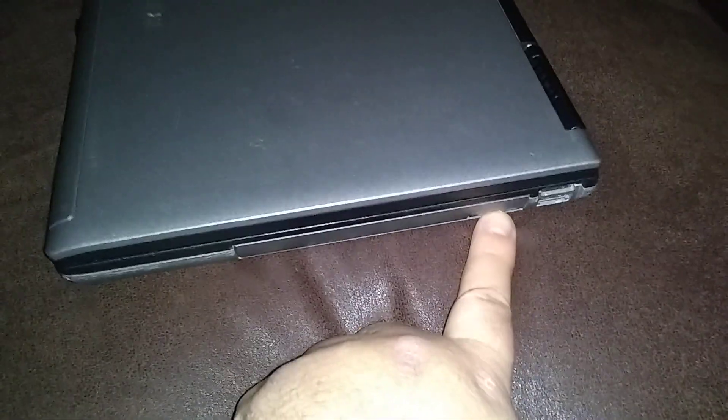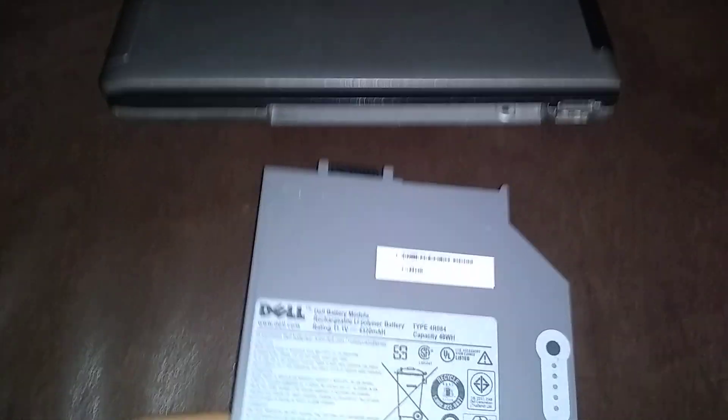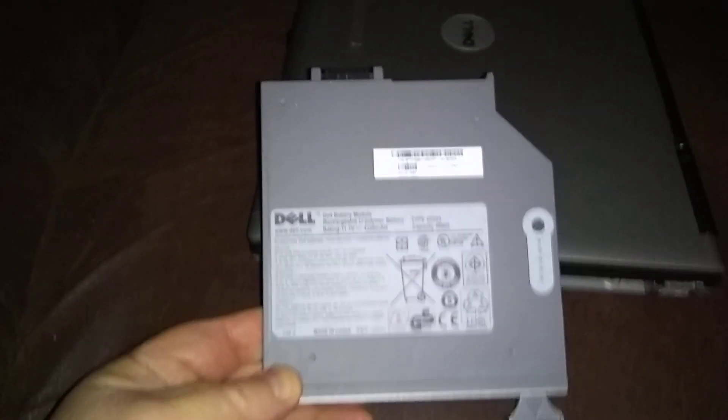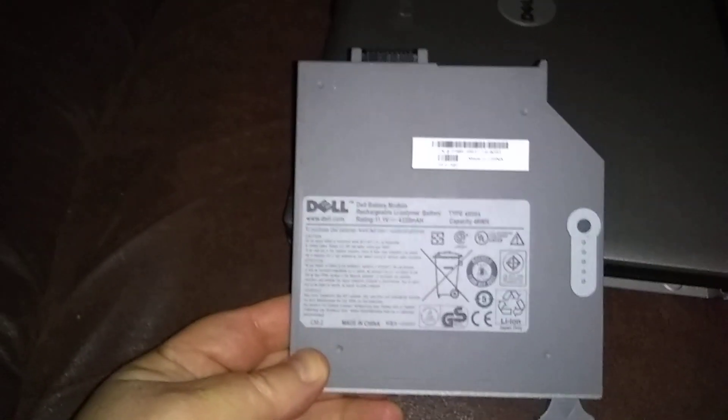I got another battery in here too, a secondary battery. I'll leave a link in the description. This is the second, this goes where your CD-ROM drive is. Take that one out too. There's my secondary battery. I'll leave a link in the description if you want to buy this one off eBay.